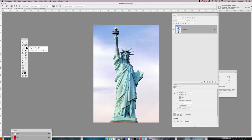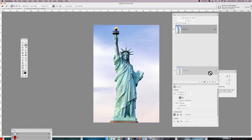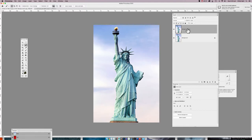We're going to have the water level rising and rust all over the Statue of Liberty. The first thing I'm going to do is drag the background layer to a new layer — that's just for safety. If you mess up anything on the top layer, you can always go back to the other one. I'm just going to rename this 'Statue of Liberty'.